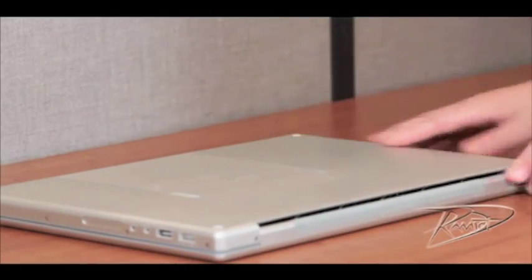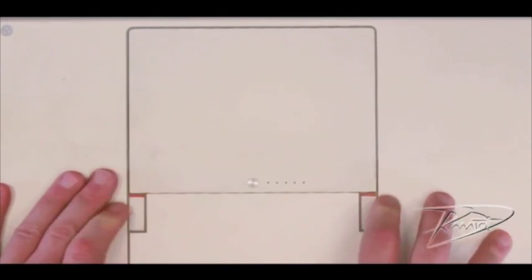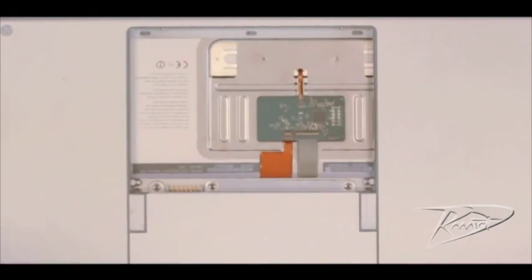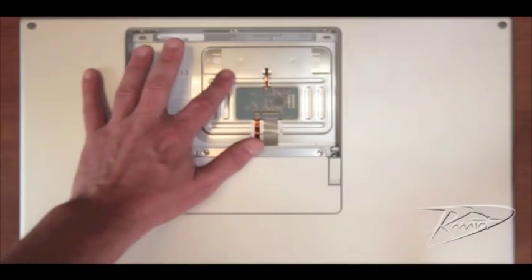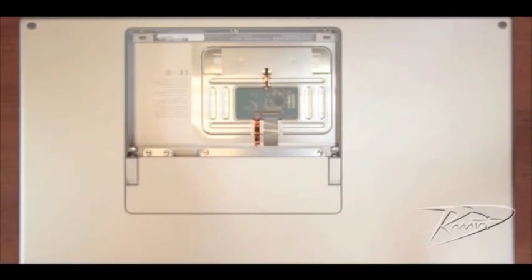Once your computer is cool, remove the battery by gently pulling the two slide tabs towards you. After you remove the battery, touch the metal of the laptop. By doing this, you will discharge any static electricity in your body.